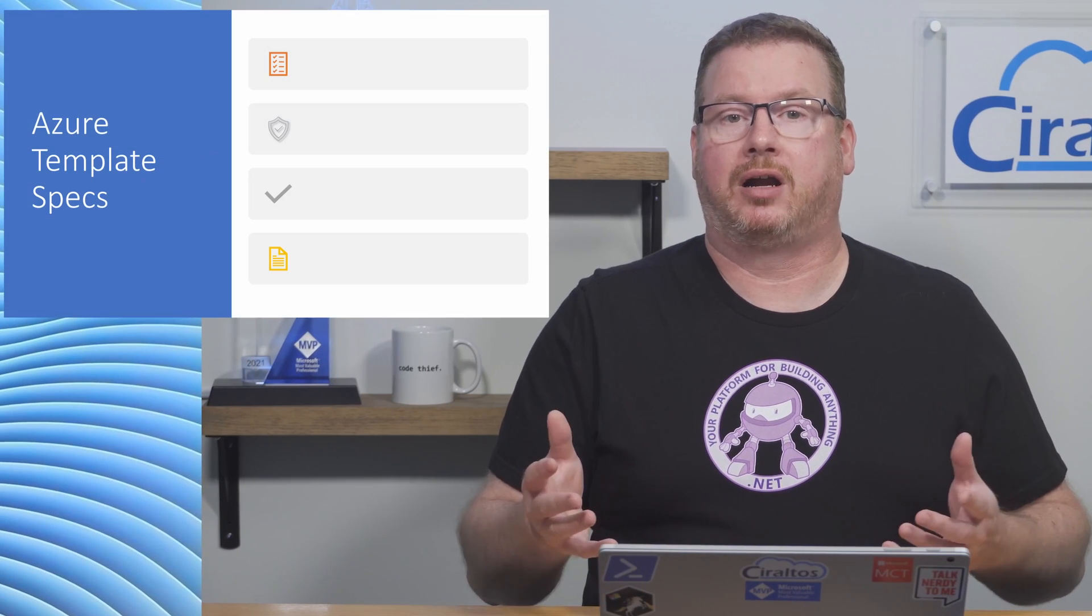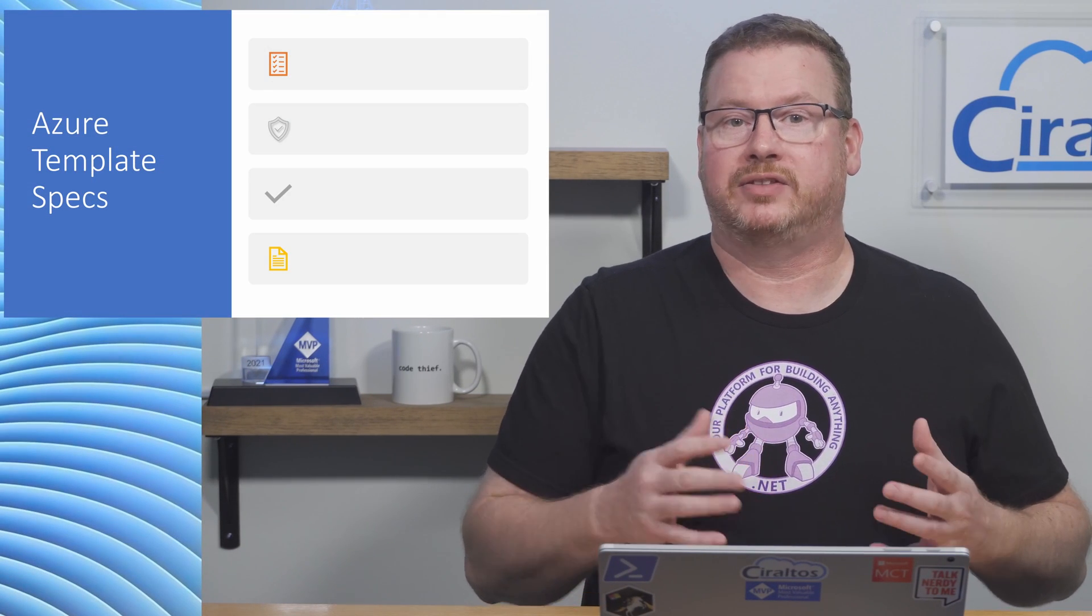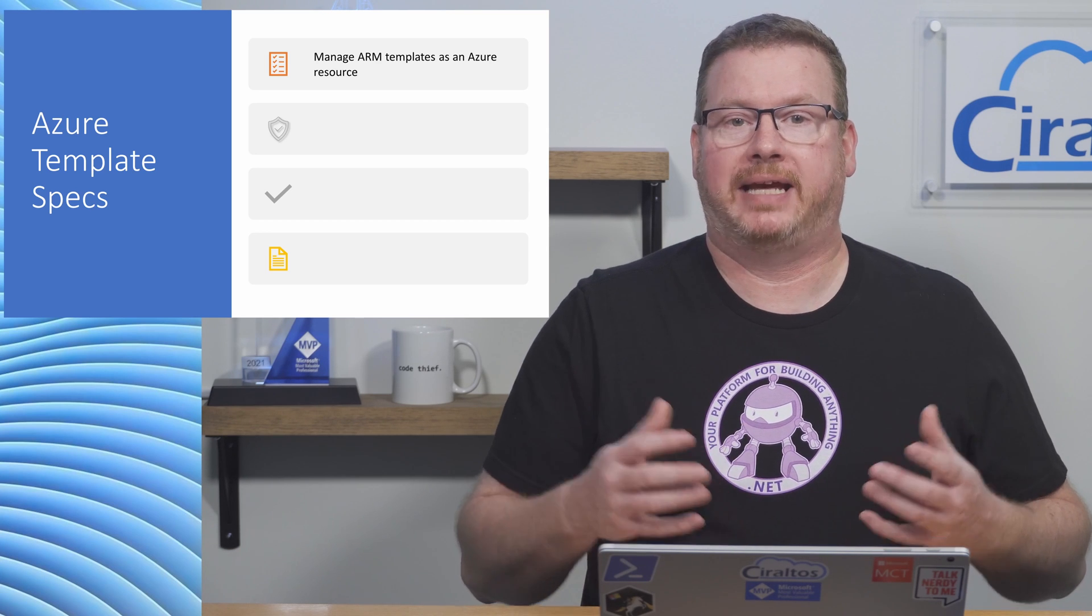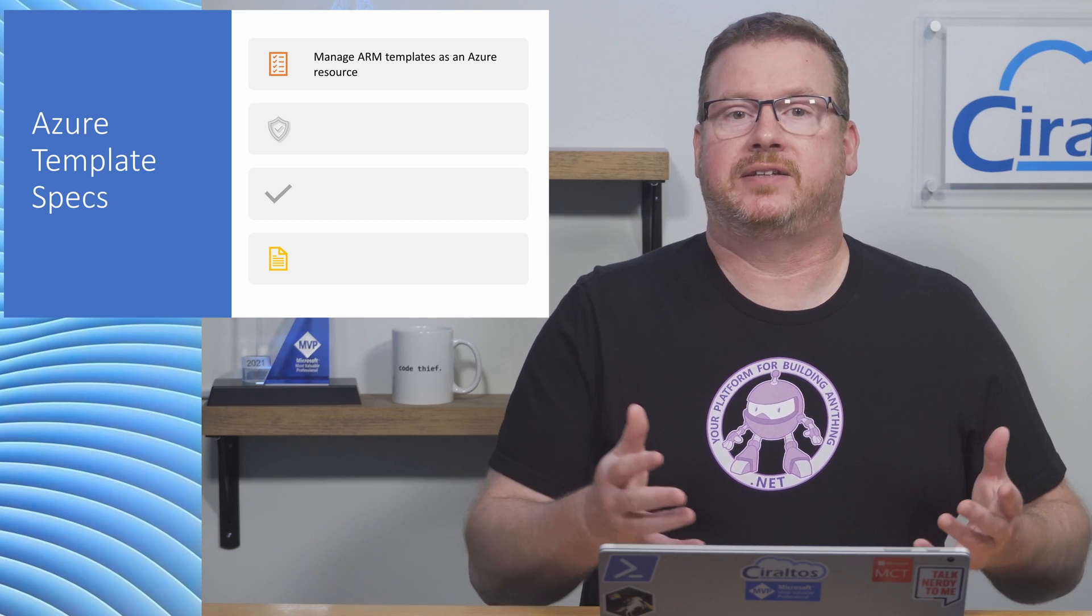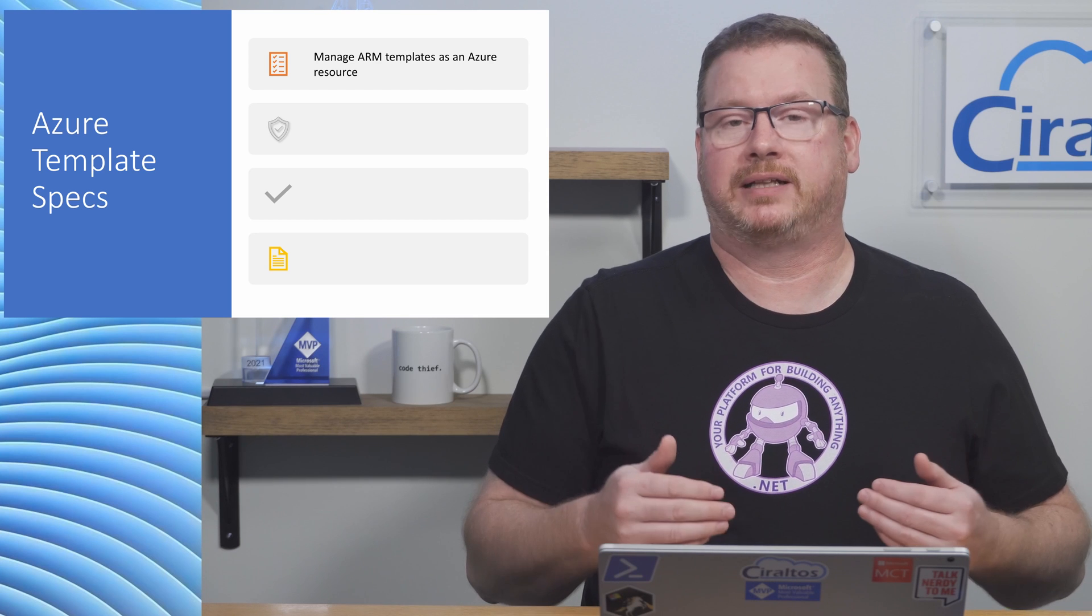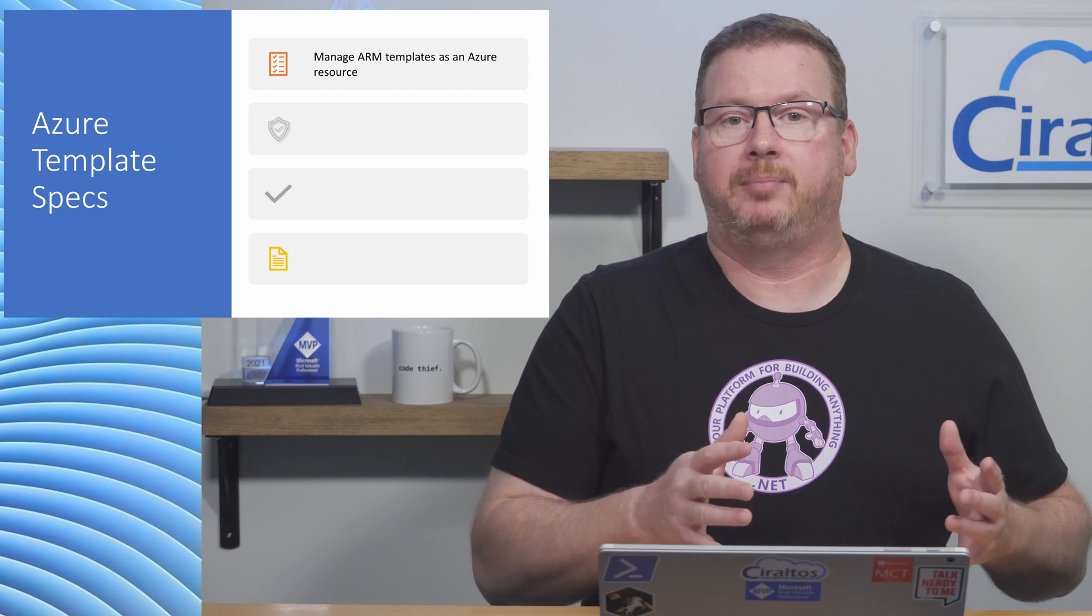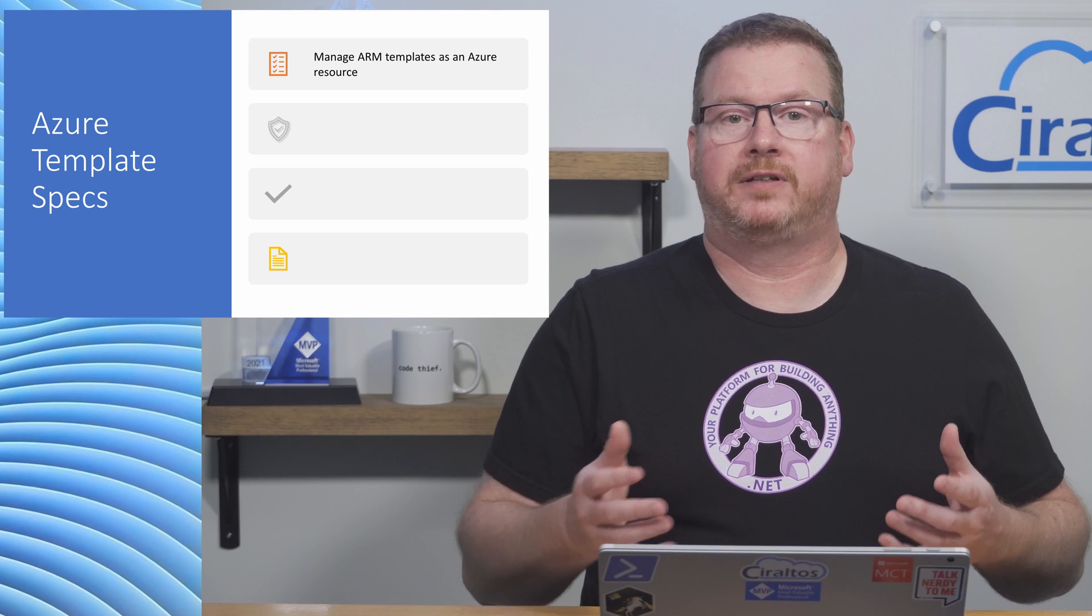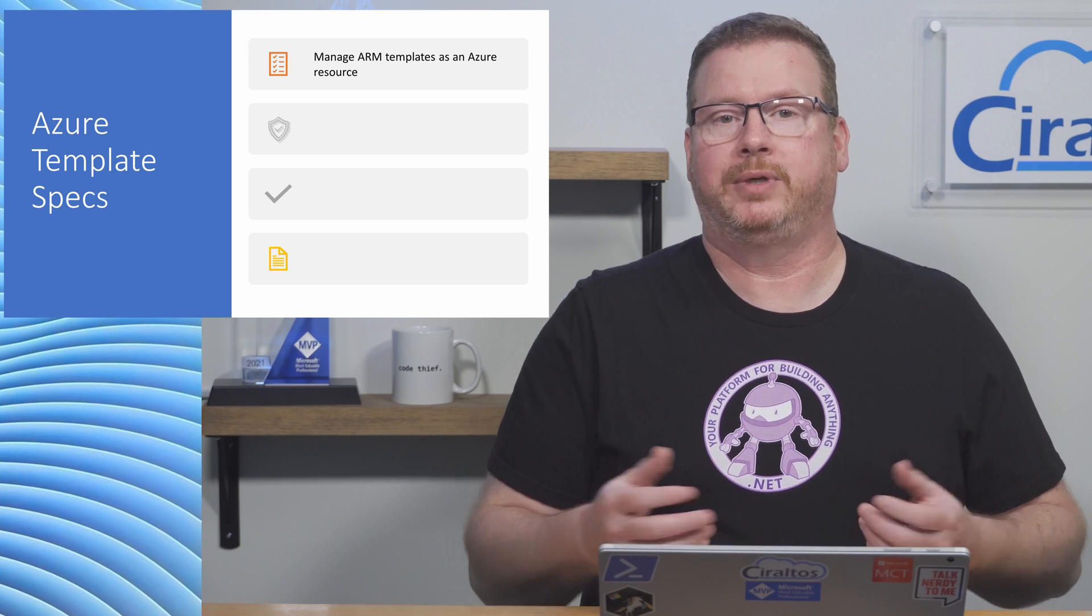Let's get started with what template specs are and why you may want to use them. An Azure resource manager or ARM template spec is a way to store ARM templates in Azure and manage them as an Azure resource. This is a first party solution integrated directly into Azure. We add ARM templates as a template spec, then reference the template spec when we deploy a resource.